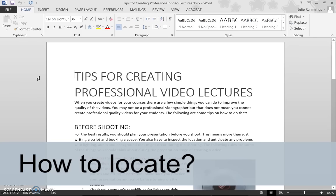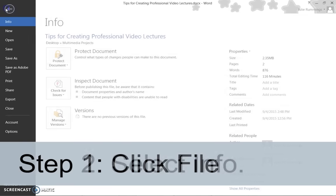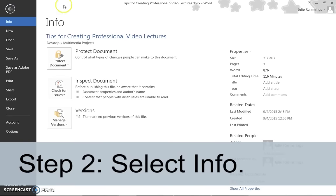So let's begin. How to locate the Accessibility Checker in Microsoft Word 2013. Step 1: Click File. Step 2: Select Info.